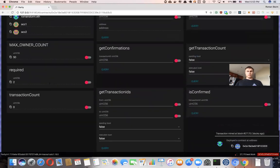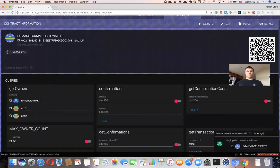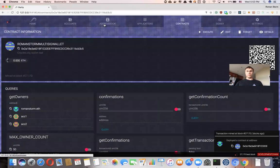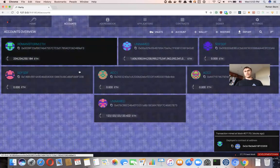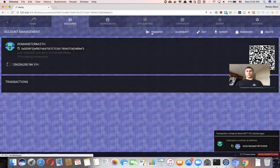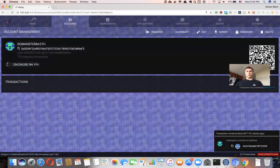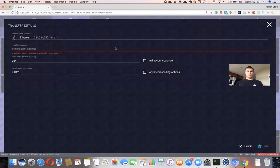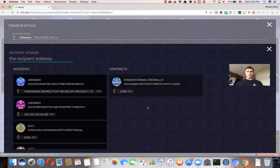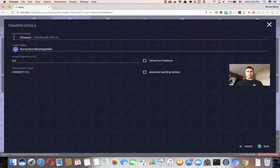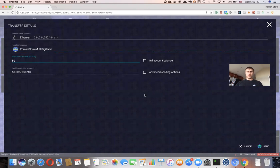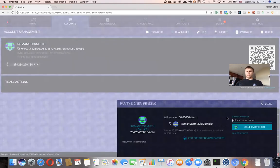Now we're going to move some money into this wallet, and then we're going to transfer it from the wallet to somewhere else. I'm going to transfer to a new wallet — I'll transfer 50 ether. Send.